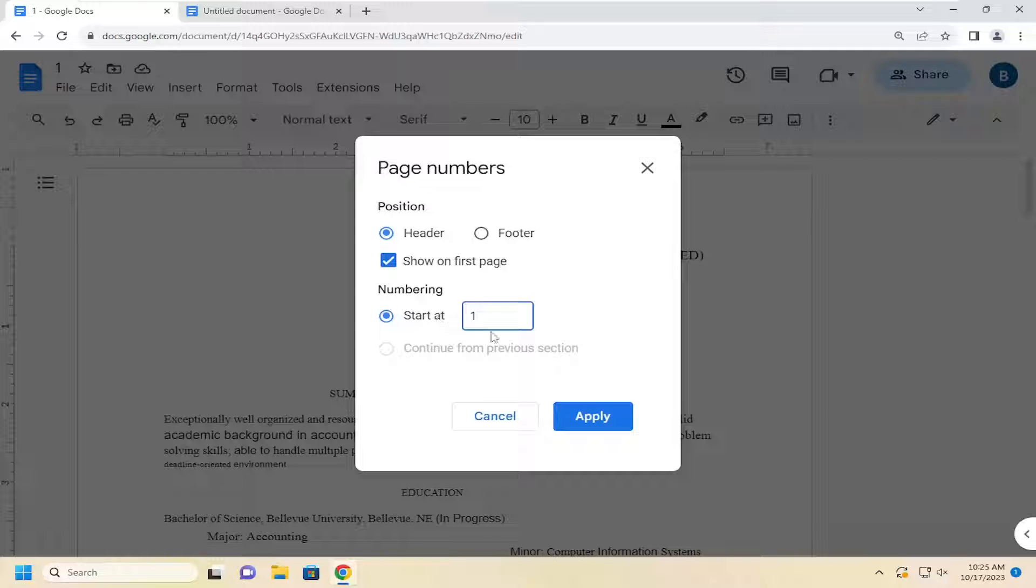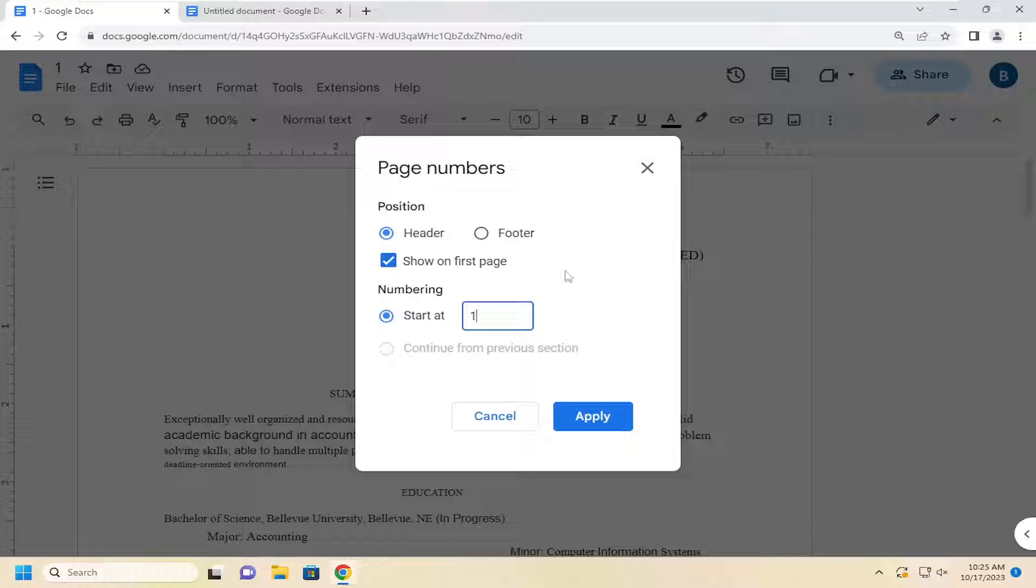The reason they offer this is if you have a cover page, for example, you might not want to start it at one, or you might want to continue from previous sections. If you have a second page, you might want to start it on there.